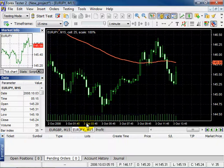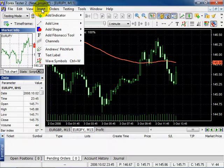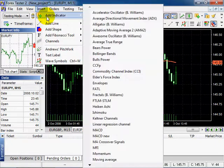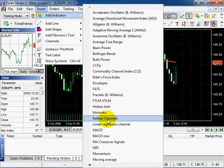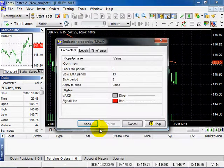Oscillators are always displayed in a separate window. Click Insert, add indicator, select MACD. Click Apply.